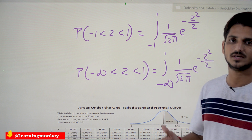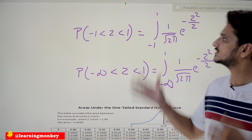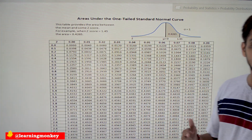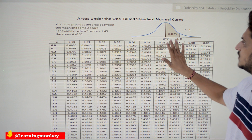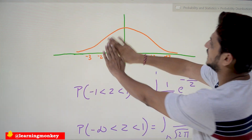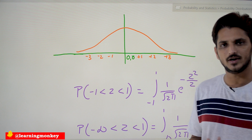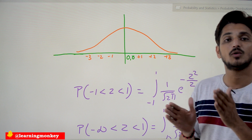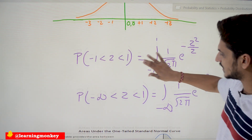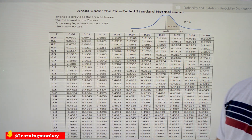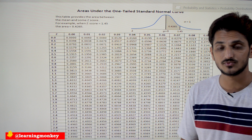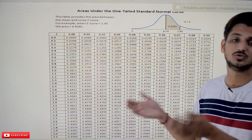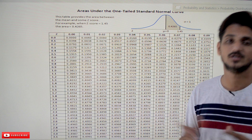That's why a probability table has been provided for the standard normal distribution. This table gives pre-computed probability values for the entire distribution. For any two points you mention, we can find the probability between them using this table, instead of doing the math each time.